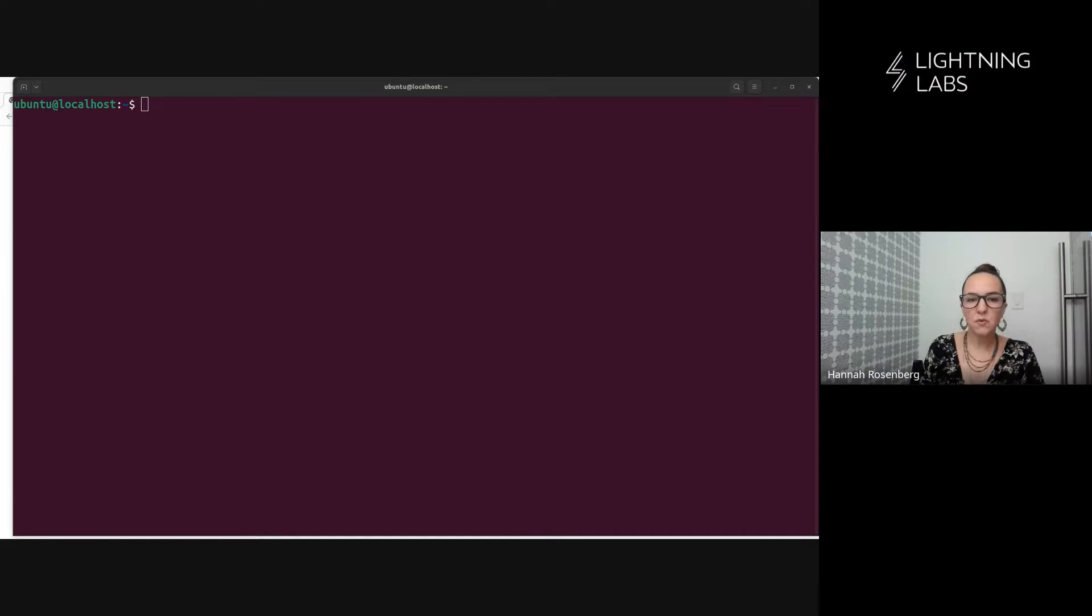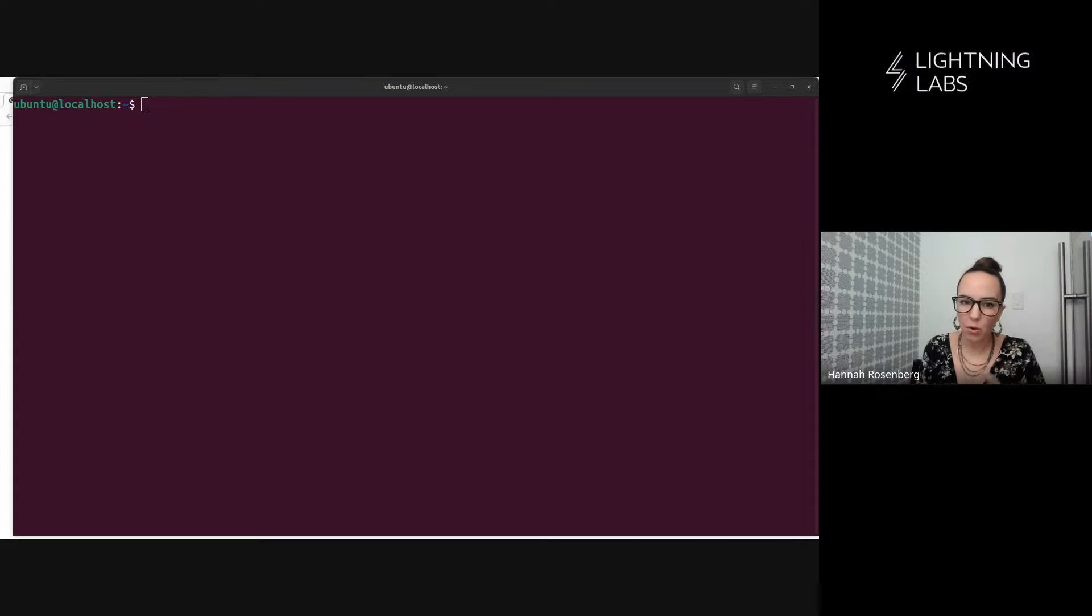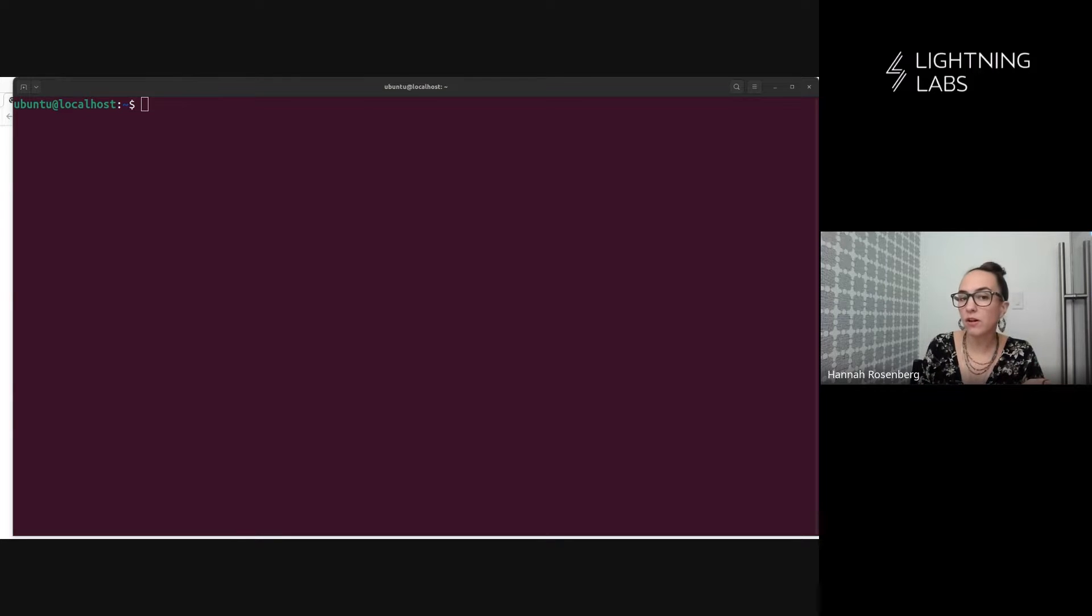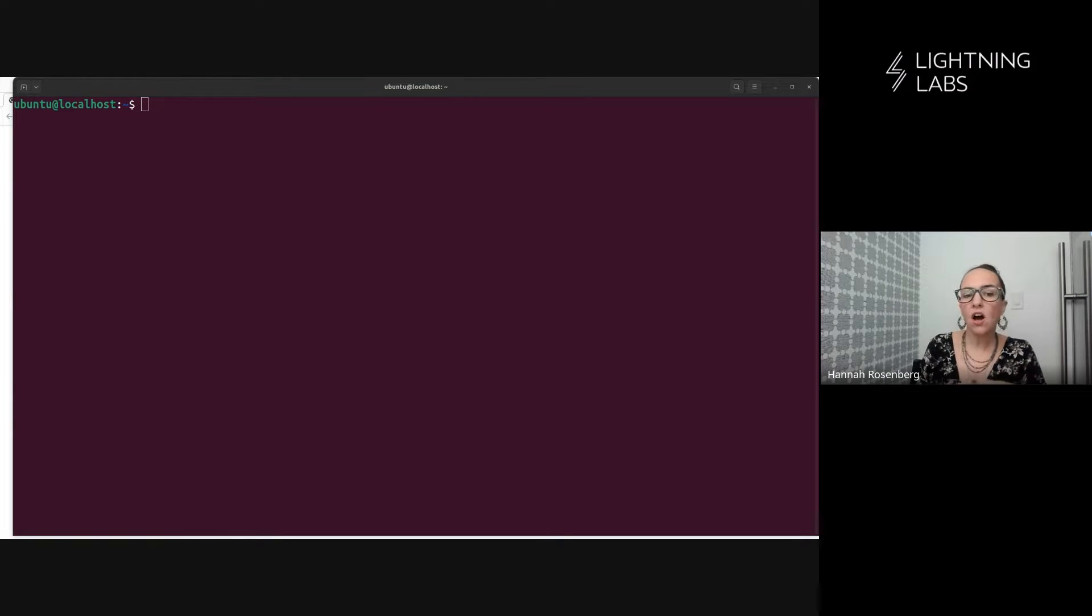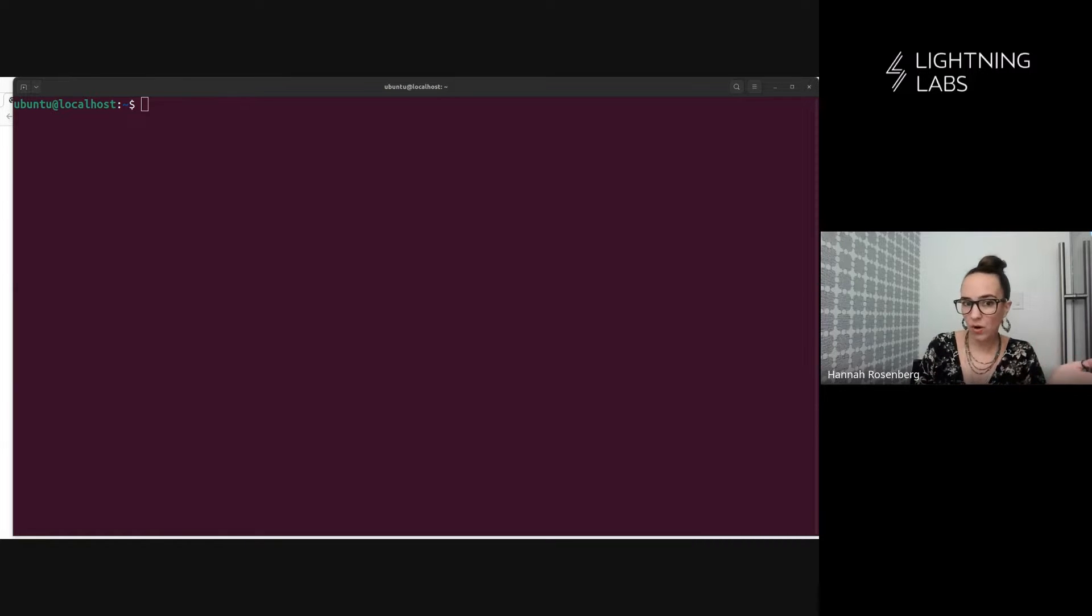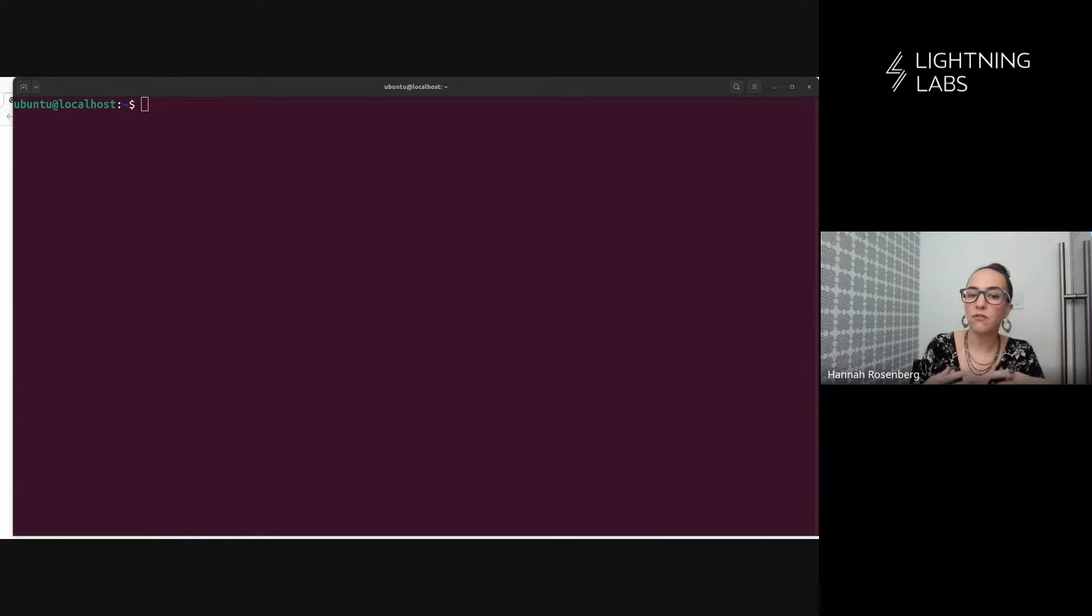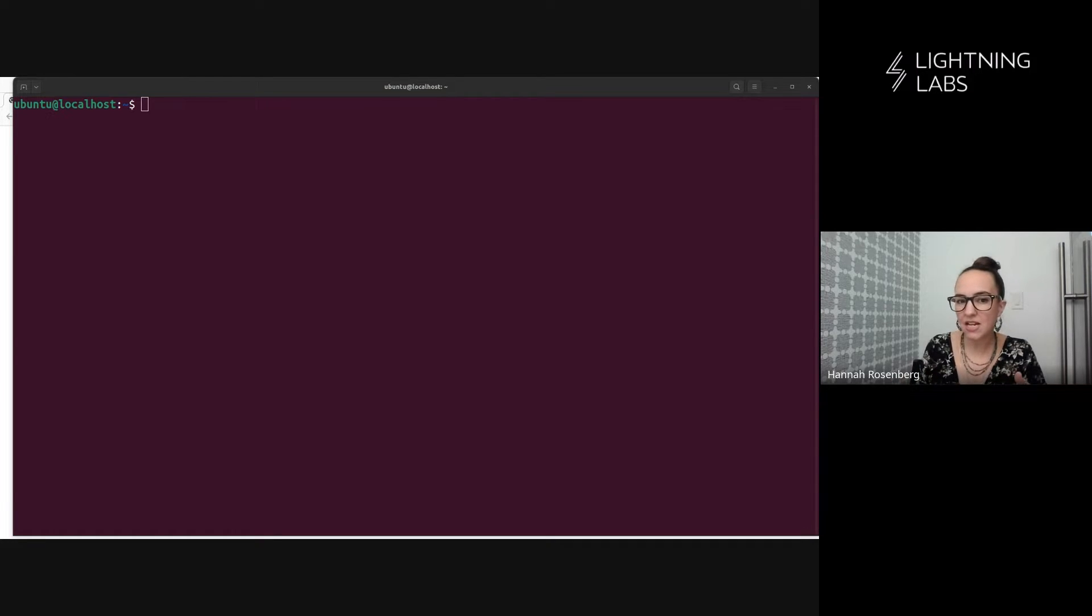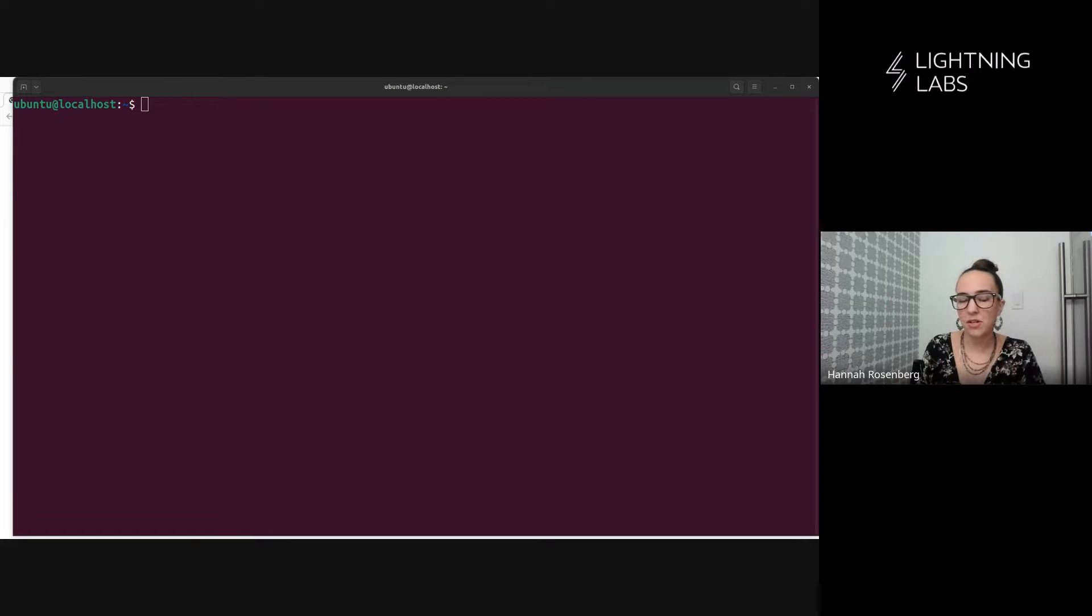If you'd like to install LitD in integrated mode, which means with LND, if you'd like to do that from binaries, you can go watch the speedrun video. Also, if you'd like to install LitD in integrated mode with LND, but do it from source, you can go watch the launch with LitD video from the TapD demo series. And links to all these videos and all the other resources we discuss are in the description for this video.